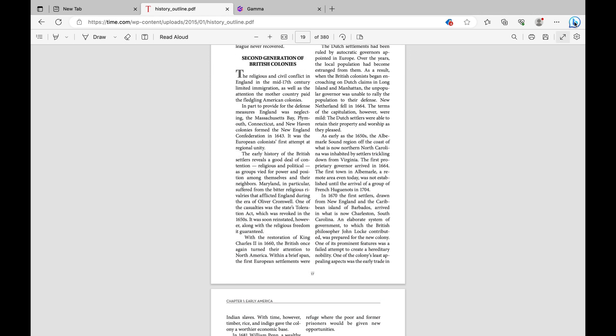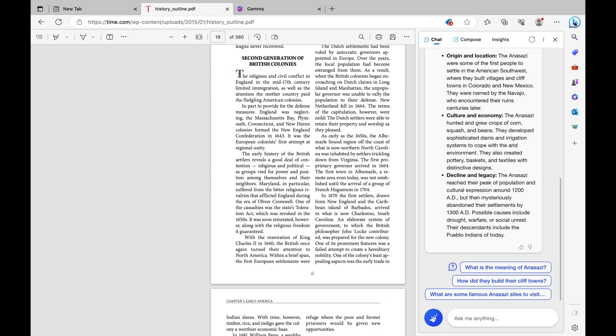Then on the top right corner, you're going to see a white bubble with a B in blue. That is the Microsoft Bing feature. You're going to go ahead and click on that.